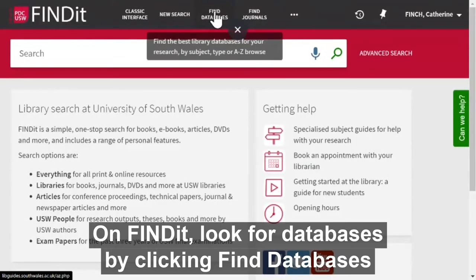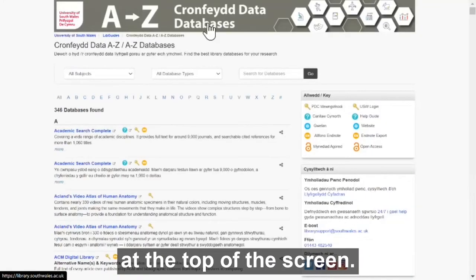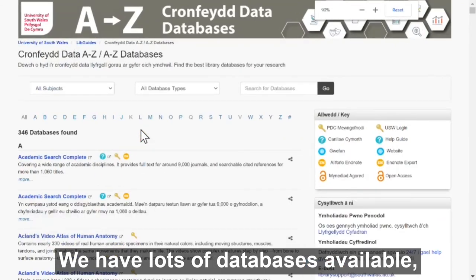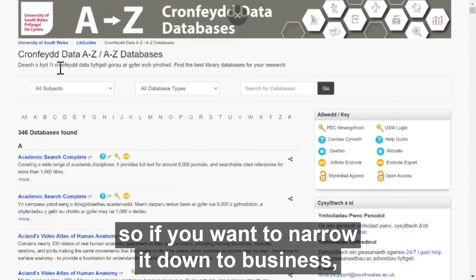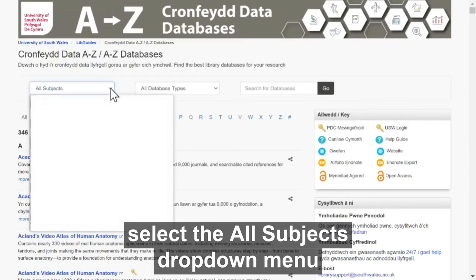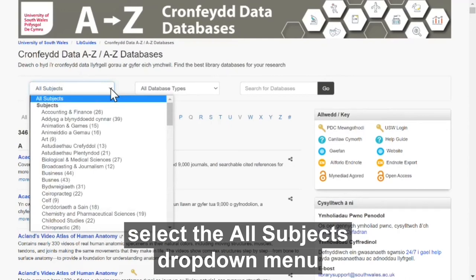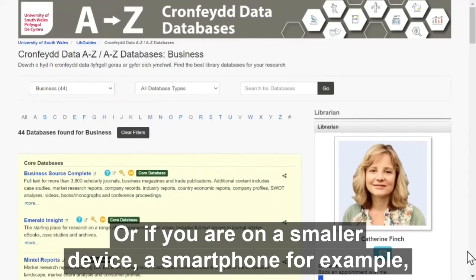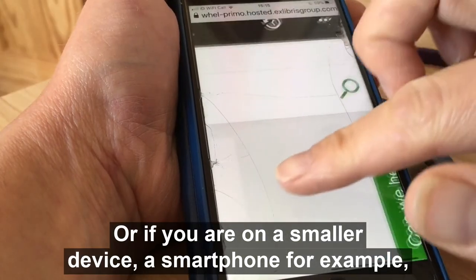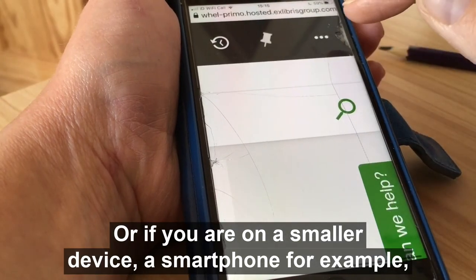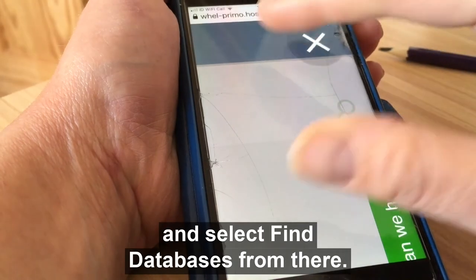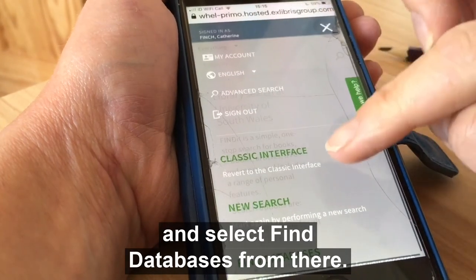On Findit, look for databases by clicking 'Find Databases' at the top of the screen. We have lots of databases available, so if you want to narrow down to business, select the 'All Subjects' drop-down menu and choose Business from there. Or if you are on a smaller device, a smartphone for example, open up the three dots at the top of the screen and select 'Find Databases' from there.